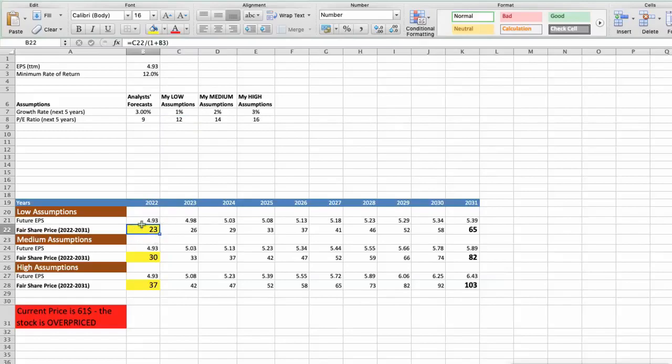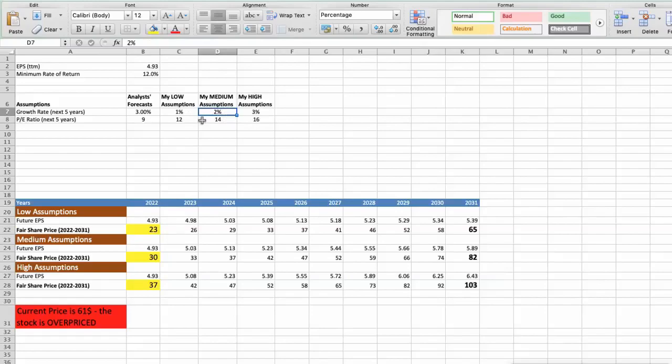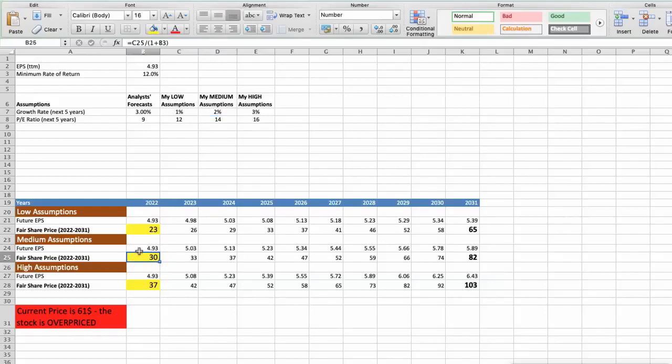Second scenario. Gilead will have average performance in next 5 years, and we will use the following parameters in our calculation. Future growth rate would be average, 2%. Future PE would be average, 14. In this case, the fair value of the stock today would be $30.